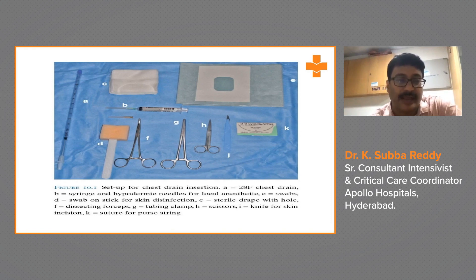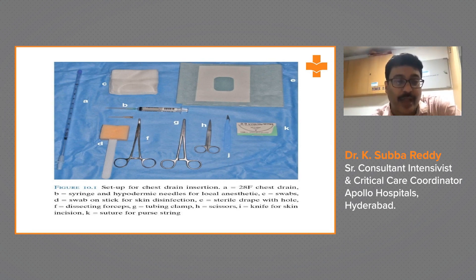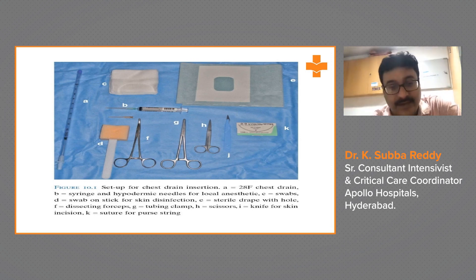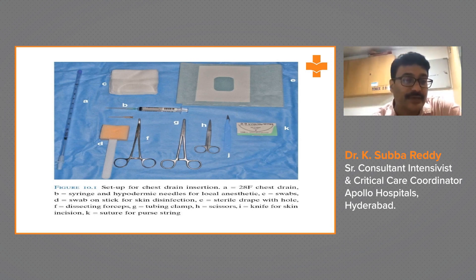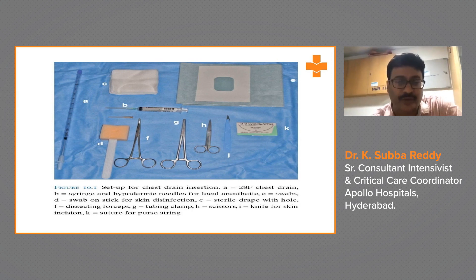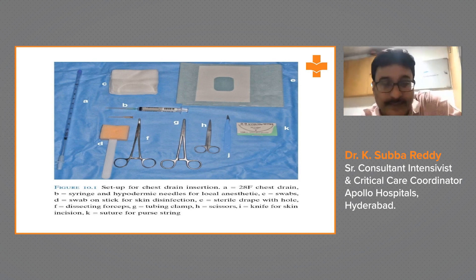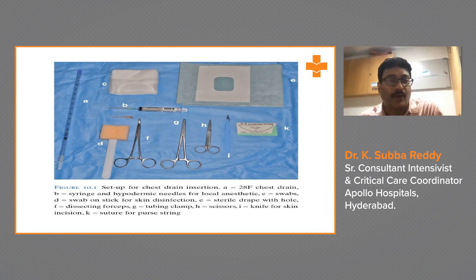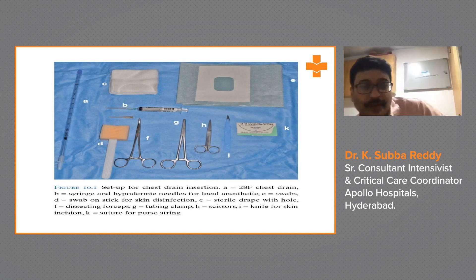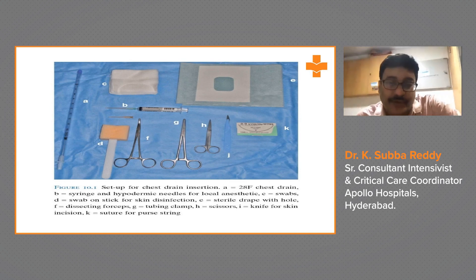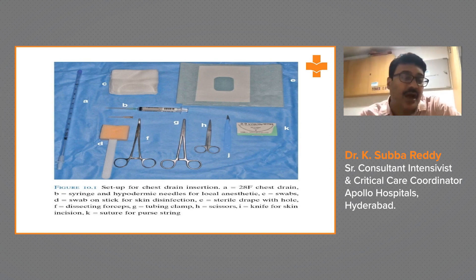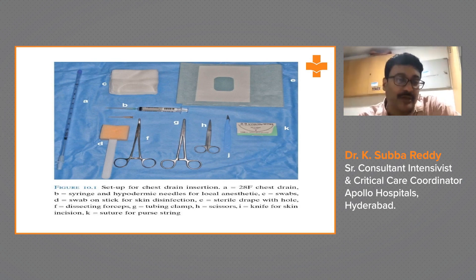Equipment needed includes a 28 French chest drain, a syringe, hypodermic needles for local anesthetic, swabs or gauze with chlorhexidine for skin disinfection, a sterile drape with a hole, dissecting forceps, tubing clamps, scissors, a knife for the skin incision, and sutures for closure.